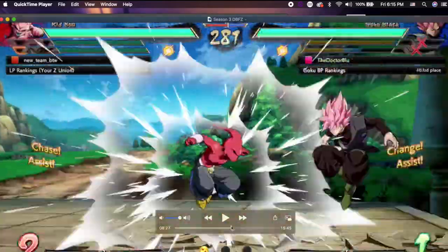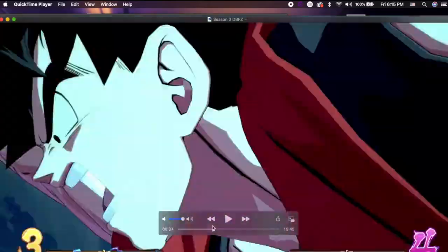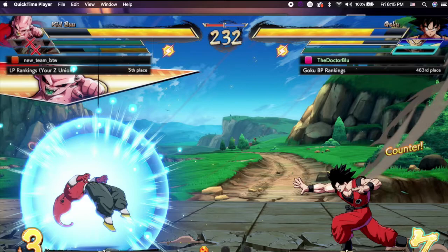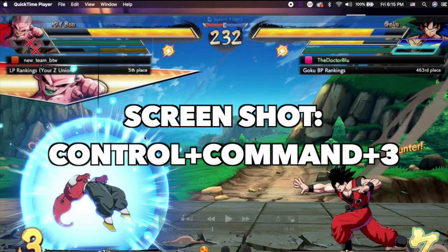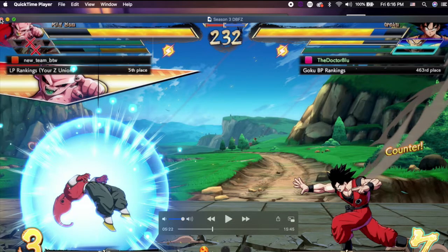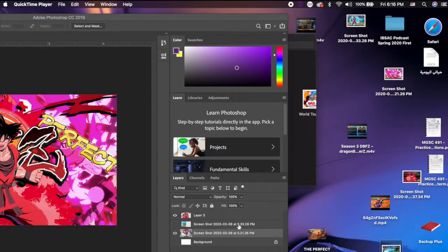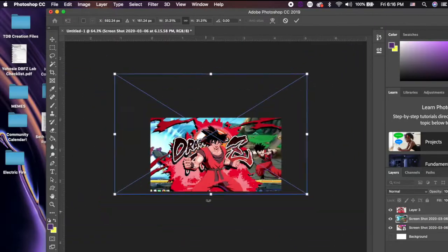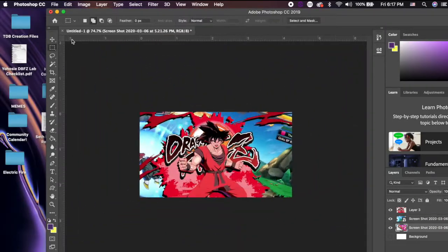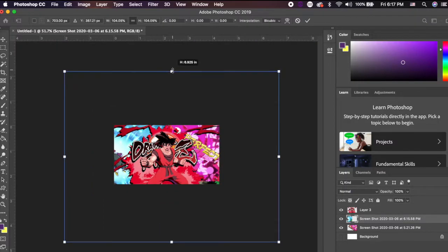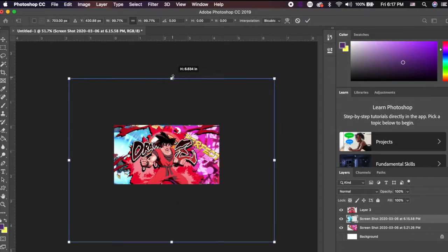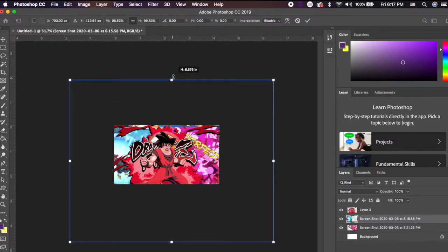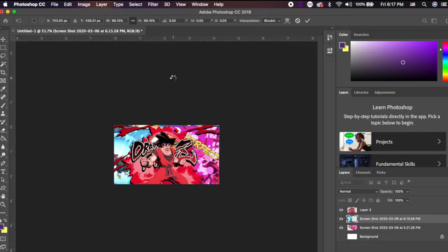And then boom, I find it: Kid Buu, nice. Take a screenshot of that. I screenshot with Control Command 3, it gives you a nice screenshot. Bring it in, rinse and repeat the process my dudes until I'm happy.